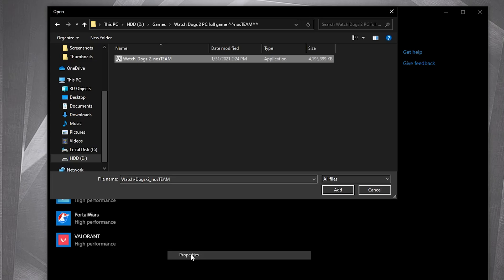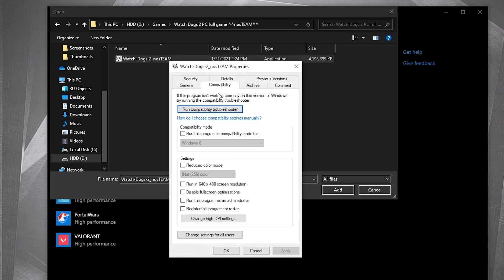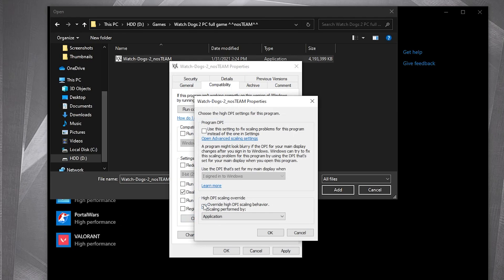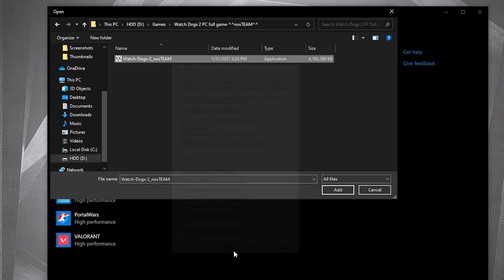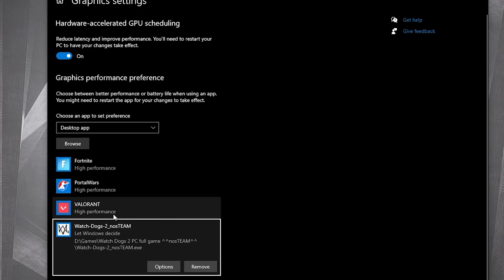Press on properties. Go to compatibility, check disable full screen optimization, then go to change high DPI settings. Check this box, then press OK, press apply, OK.